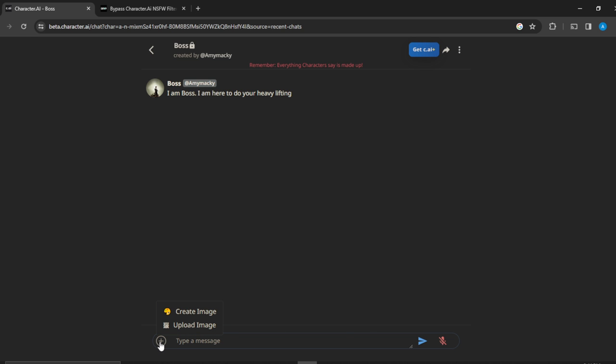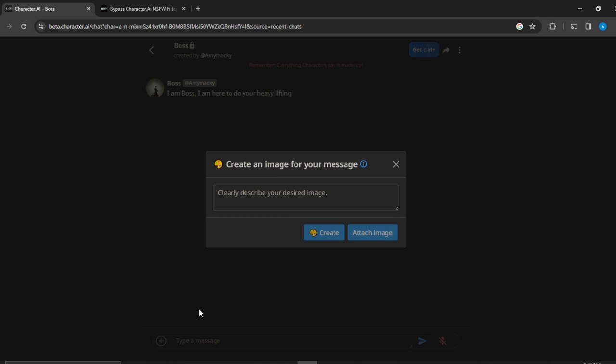So I can now click on that plus icon and you see create image or upload image. So I can say create image because if you click on upload image you'll be taken to your system's folder. So I can click on create image for an image to be generated for me.